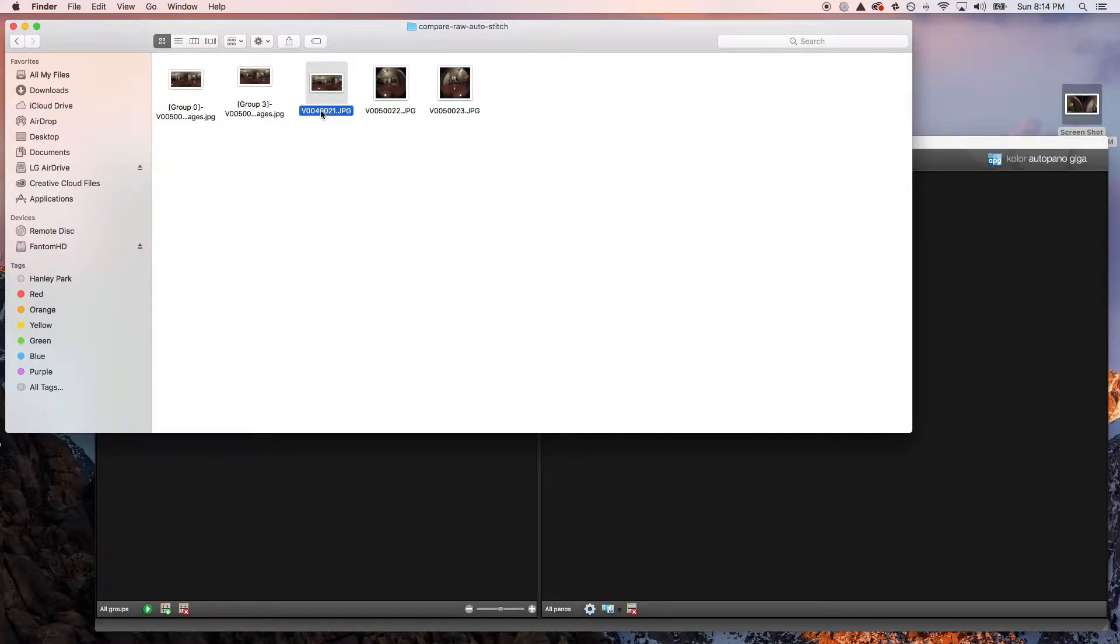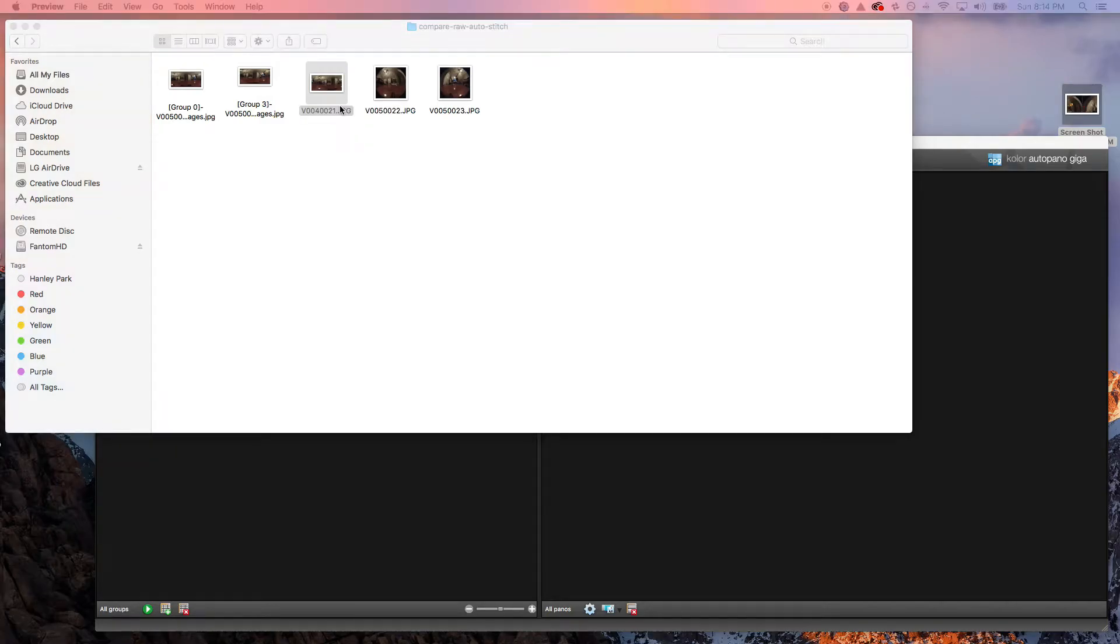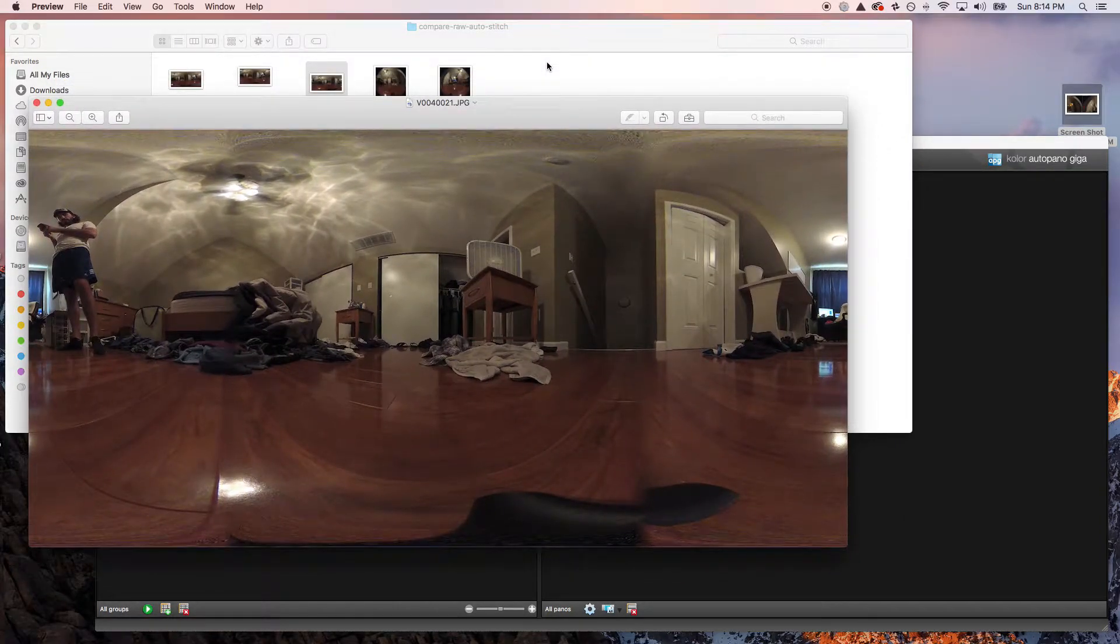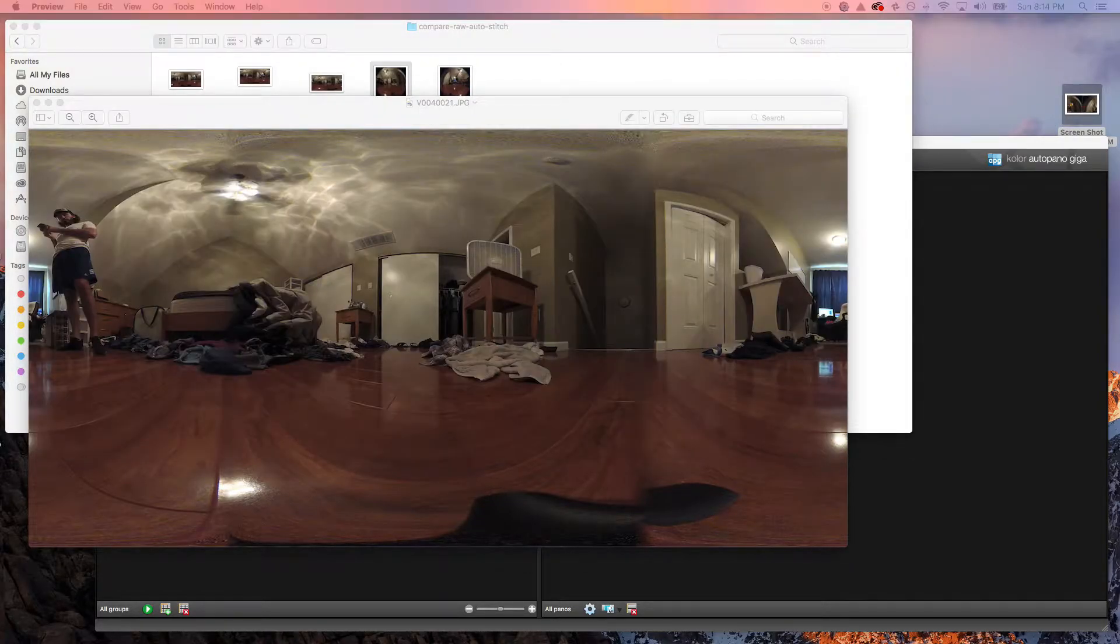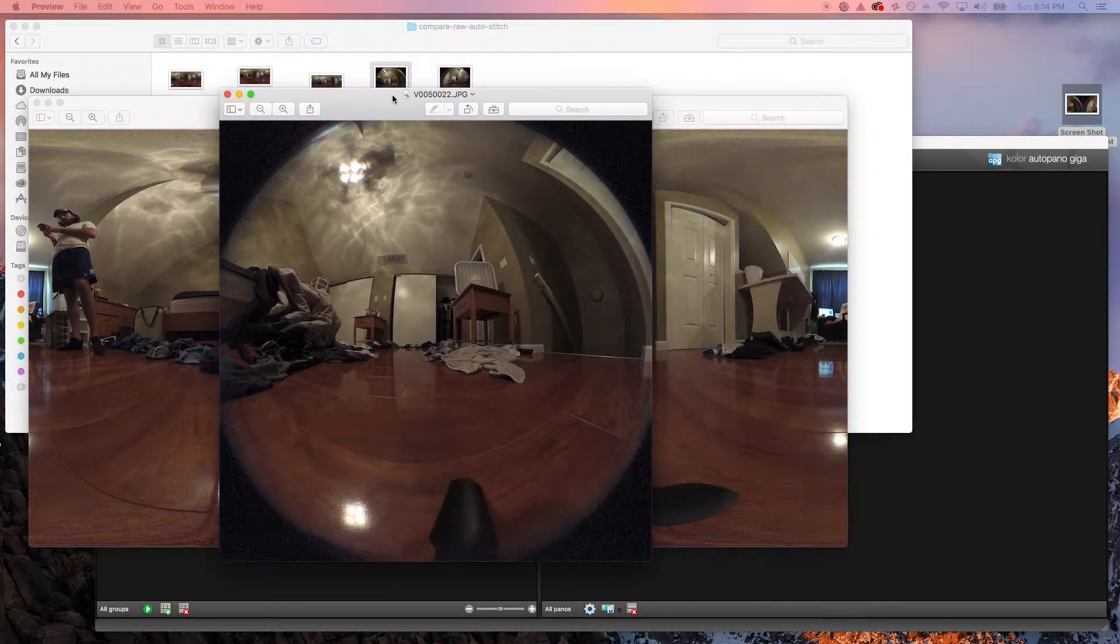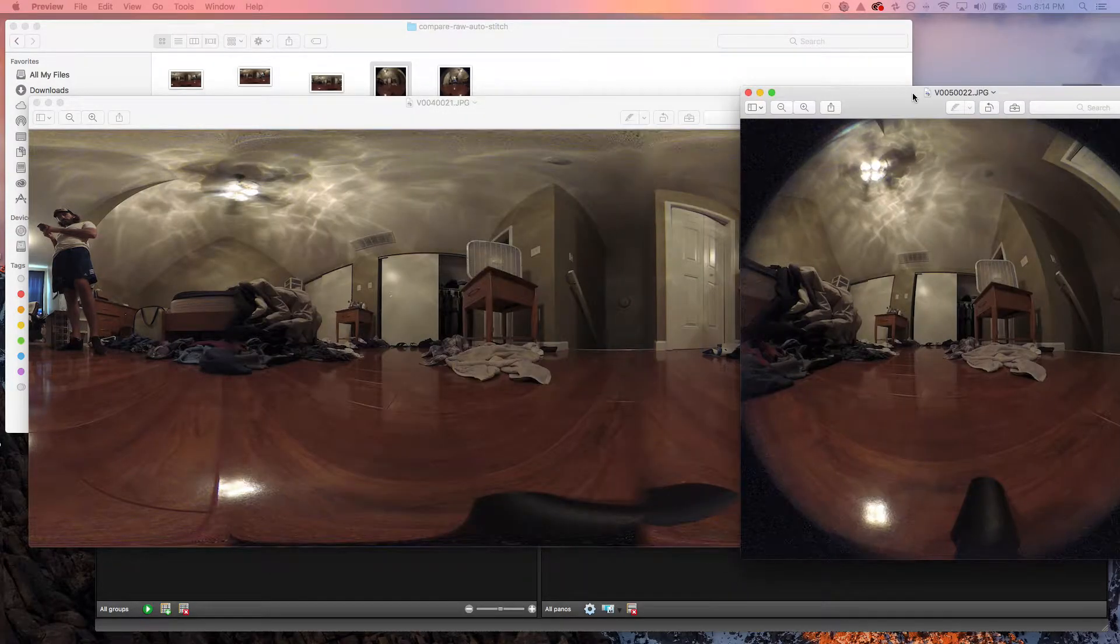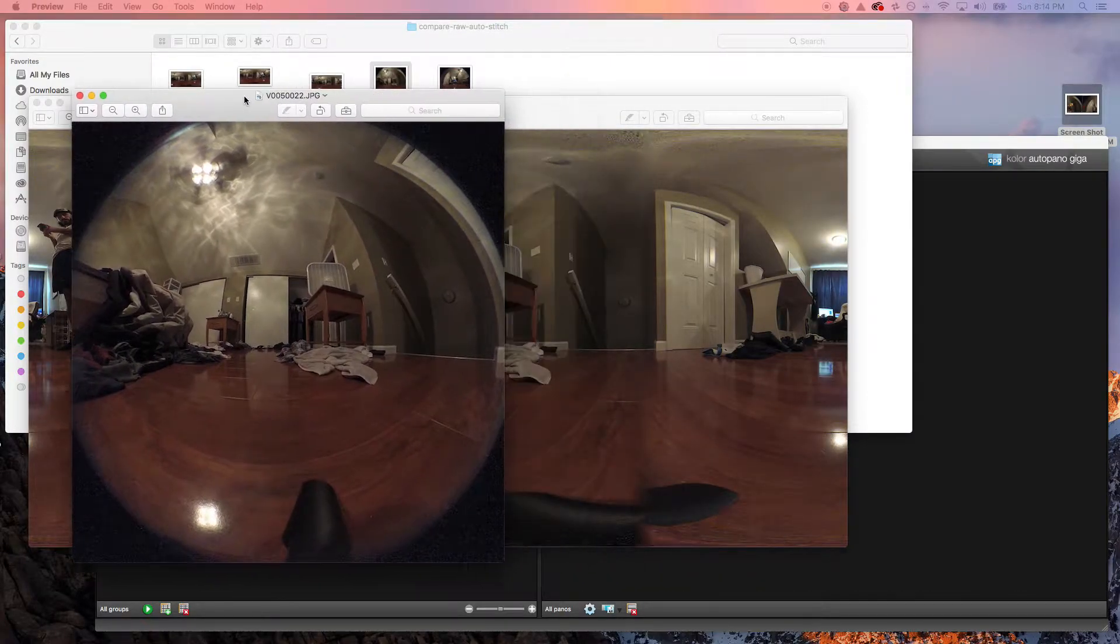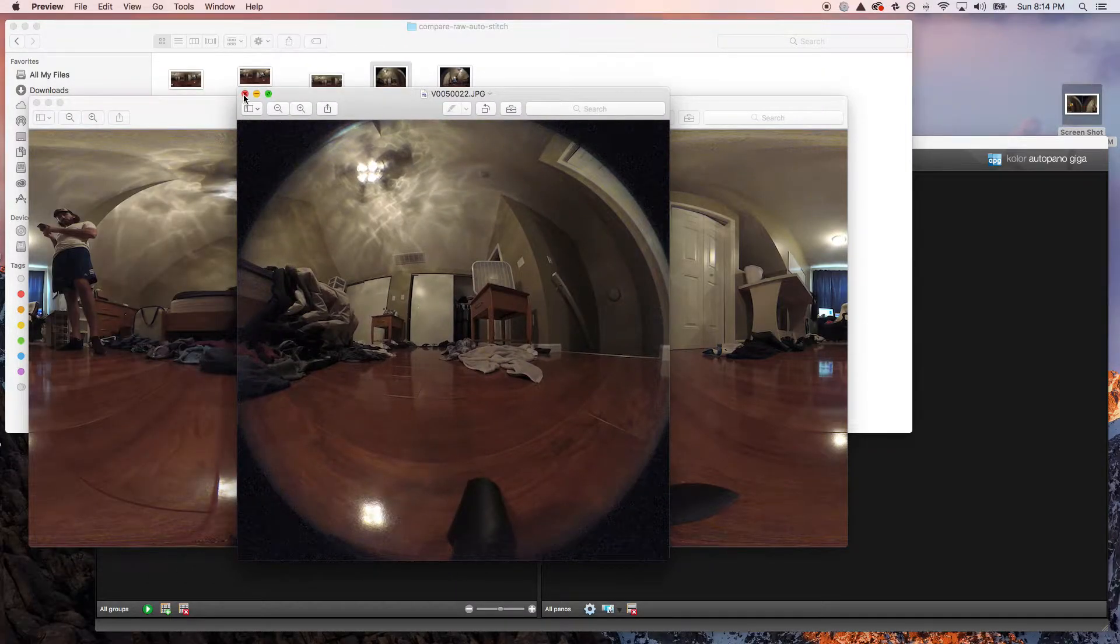I have our files right here. First, we're going to take a quick look at the automatically stitched image. Now we're going to take a peek at the RAW files. These were taken separately but at the same location, so we can see that we are indeed at the same spot - the left lens and the right lens.